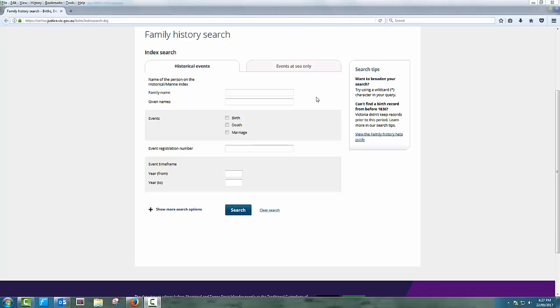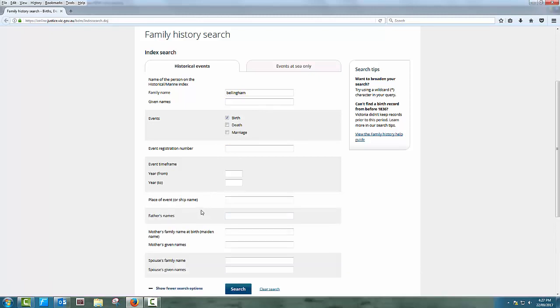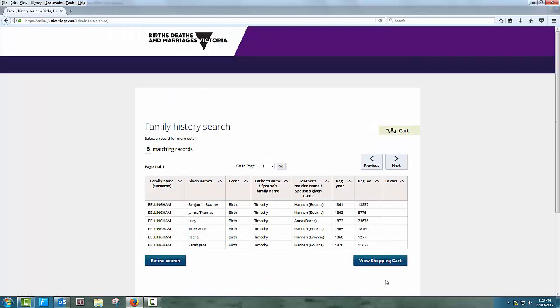I'm now going to do a search for the names of children born to Timothy Bellingham. In the family box I enter Bellingham, and I then select the event box for birth. By clicking on the Show More Search Options link, I can then enter the father's name, Timothy. I then click on the Search button and retrieve six entries.